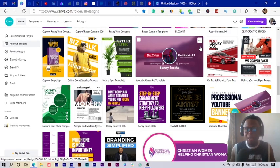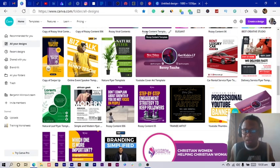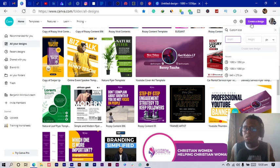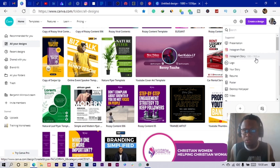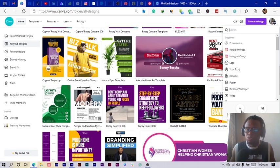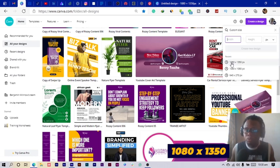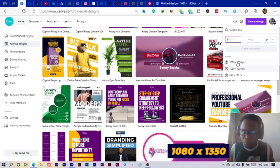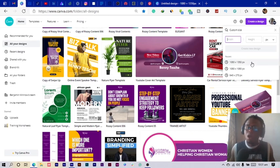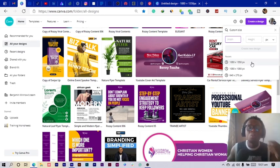Okay, so here we are back in Canva. To get started, all you need to do is click on 'Create a Design.' There are several dimensions you can choose — select the appropriate one. I'm going to go with 1080 by 1350.